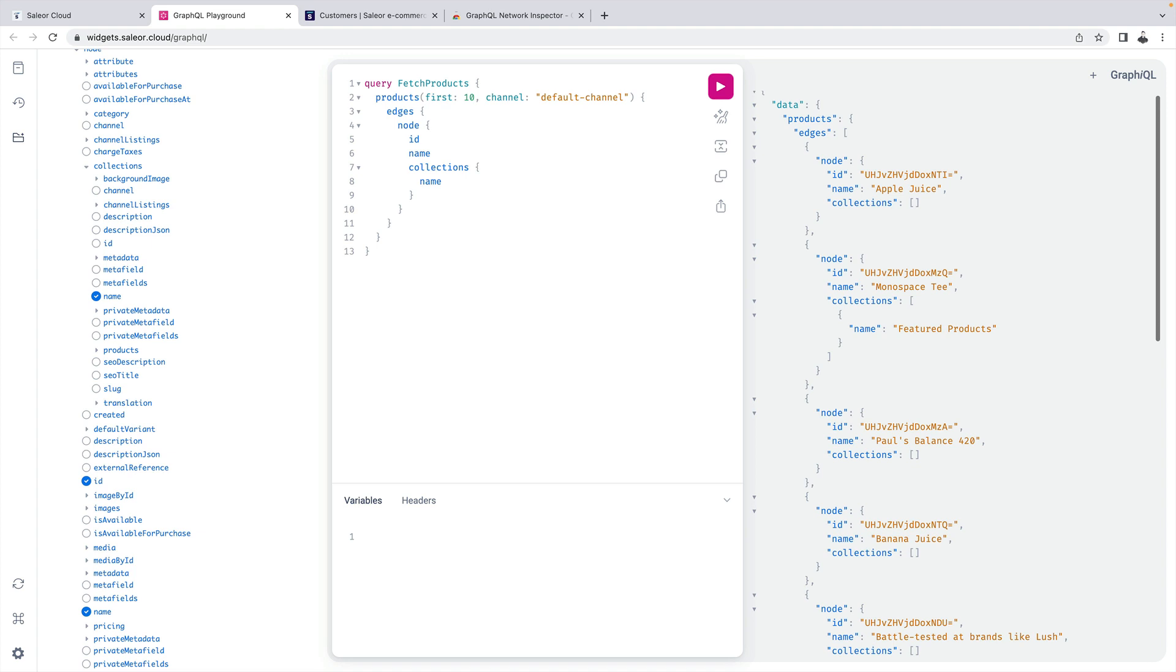In contrast REST would typically require separate fetches for products and collections and then we would need to match them by ID. This makes GraphQL a faster, easier and a more straightforward option. The same goes when data requirements change and you need to display a set of different fields in UI. With GraphQL it's just one query you need to change.